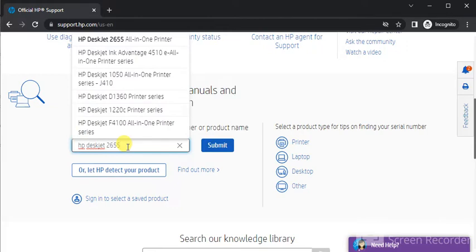As you can see now I have typed the printer model name and I am getting the search result which is HP DeskJet 2655 All-in-One Printer.